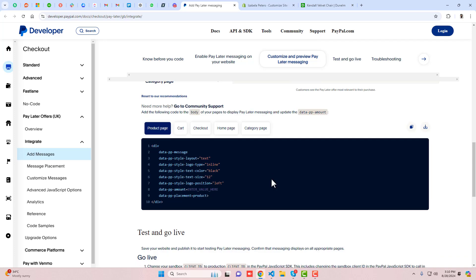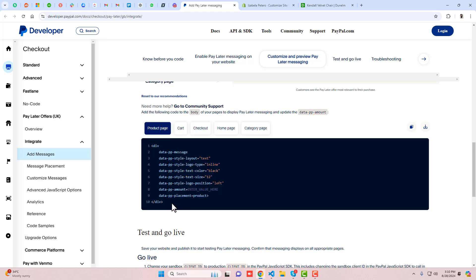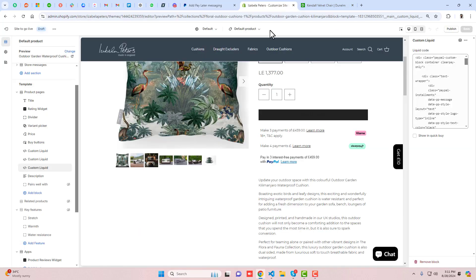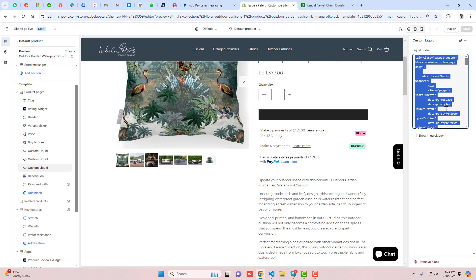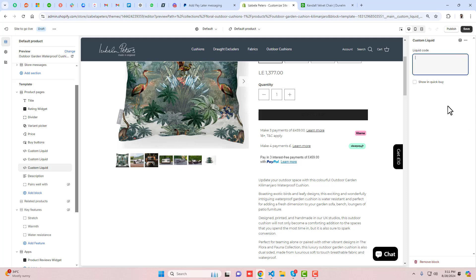If you scroll down, this is the code which is generated automatically. Here we have the font size. Let me show you how I did this — I've already added the code, so let me remove it first and show you the process.